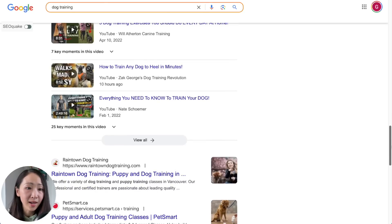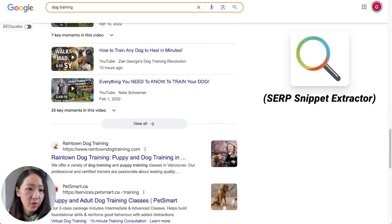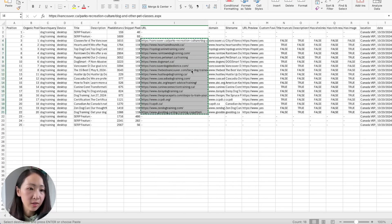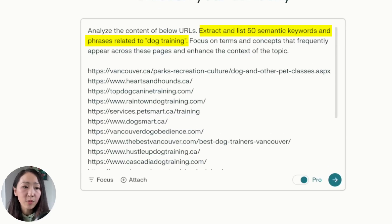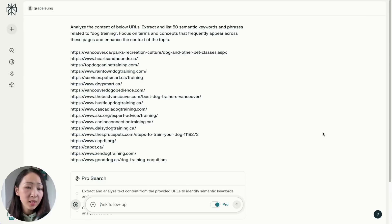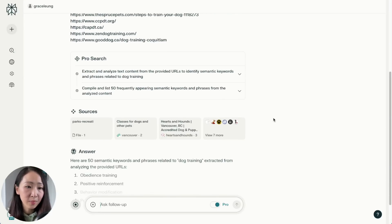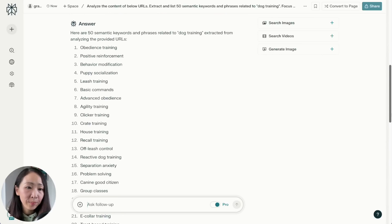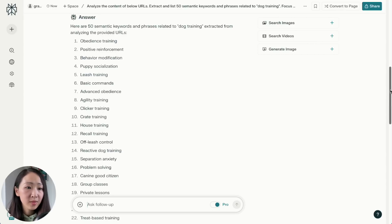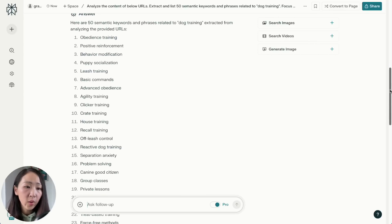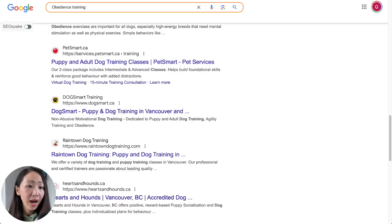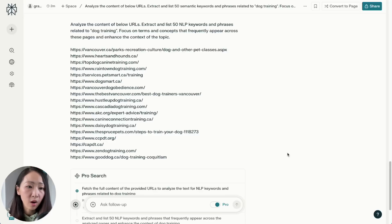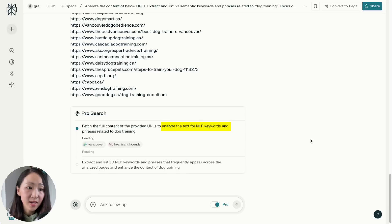You can use a free Chrome extension to extract the URLs easily, paste them in a spreadsheet, then copy those URLs into Perplexity and ask it to analyze the content and extract 50 semantic keywords and phrases related to 'dog training,' particularly focusing on terms that frequently appear across these pages. Perplexity will analyze the URLs and propose 50 semantic keywords — really useful ones like 'obedience training,' 'positive reinforcement,' and 'house training.' Always verify by doing a real Google search to confirm relevance.